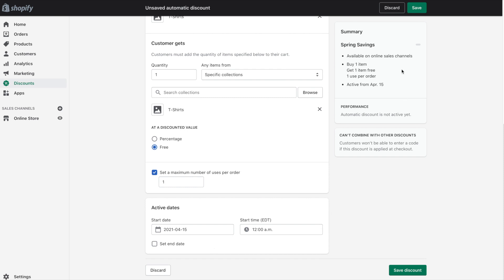So again let's check out the summary. We've got buy one item which is a shirt, get a second shirt for free and you can only use it one time per order. We've got the start date as April 15th. And just like I pointed out at the beginning of this tutorial the discounts cannot be combined with other discounts. So if someone has an automatic discount applied to their cart they cannot manually enter a promo code and get two discounts on the one order.